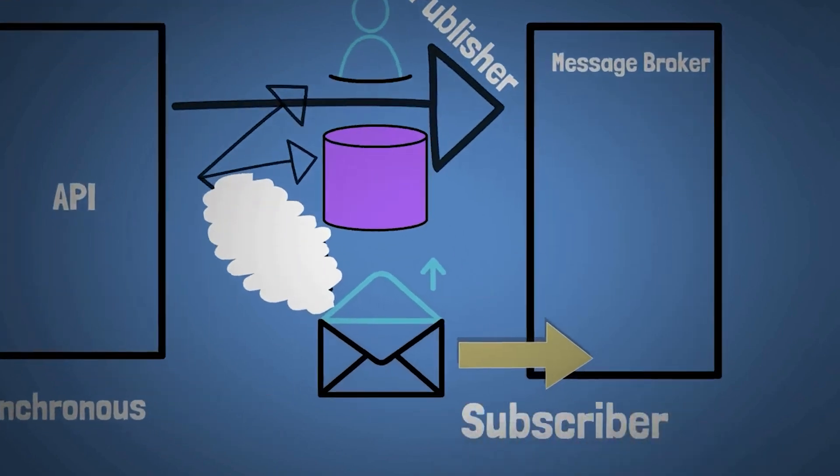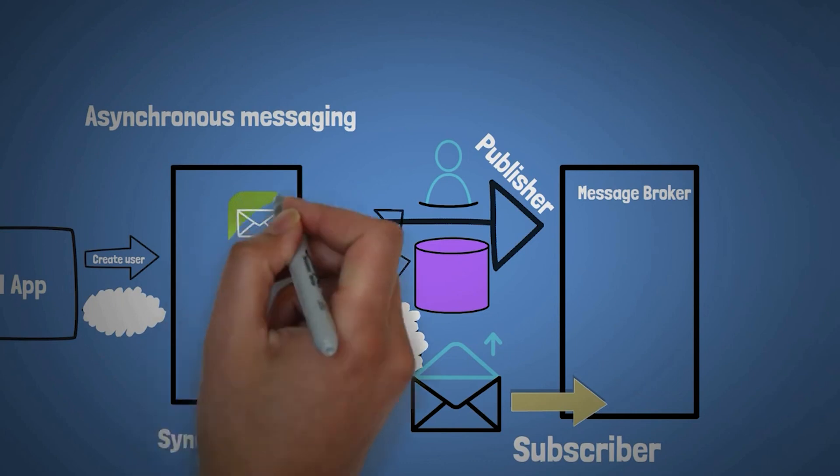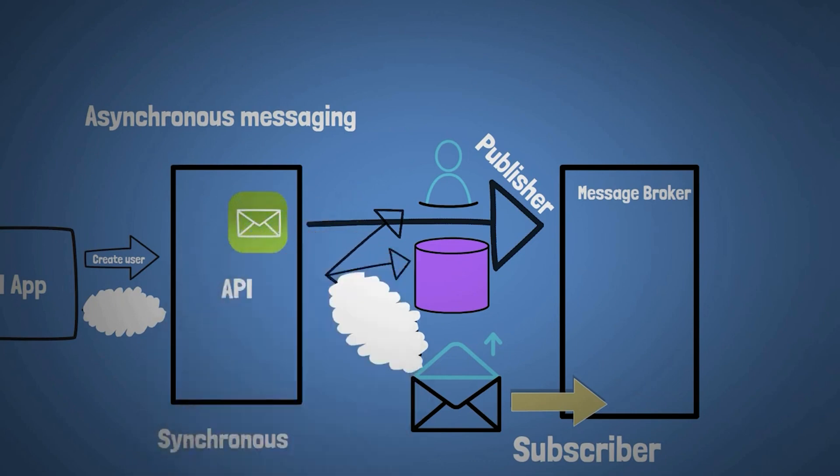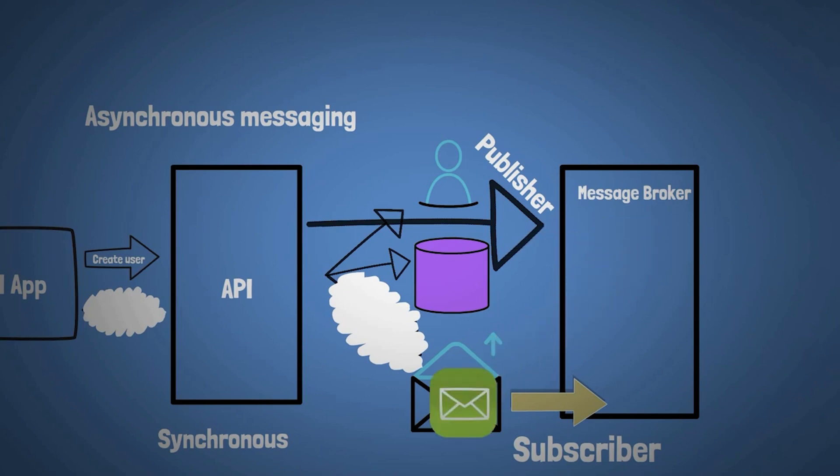So now when a new request comes in to create a new user, the API, instead of sending an email, it just places a message to the message broker. Hey, we have a new user. And then the message broker is the one that sends that email, or that lets the subscriber know, in this case, our email service that, hey, we have a new user, and you need to send an email.